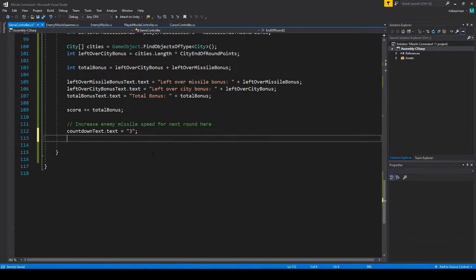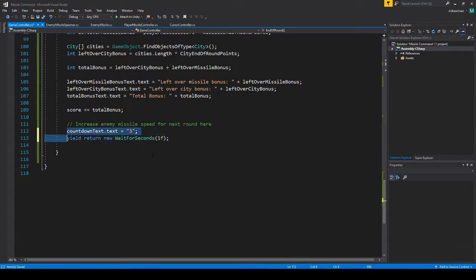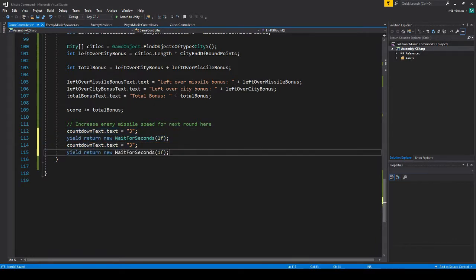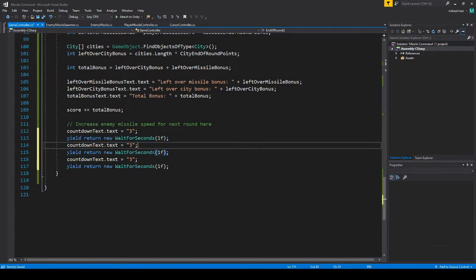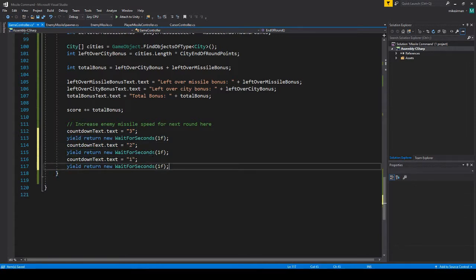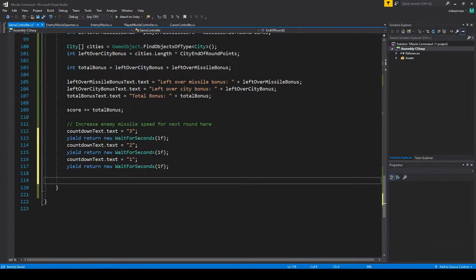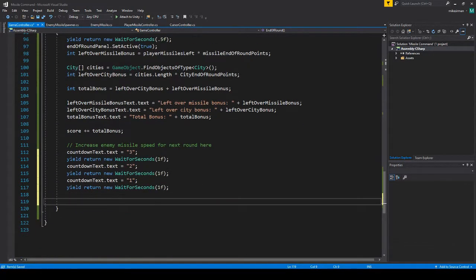Okay, and then what we're going to do is just yield return new wait for seconds, do one second, and then we're just going to copy this twice. So we'll do two, one.